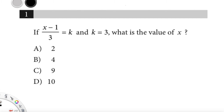New SAT question one. If x minus 1 over 3 equals k, and k is equal to 3, what is the value of x? Just a reminder, this is the no calculator section, so no calculator is allowed.